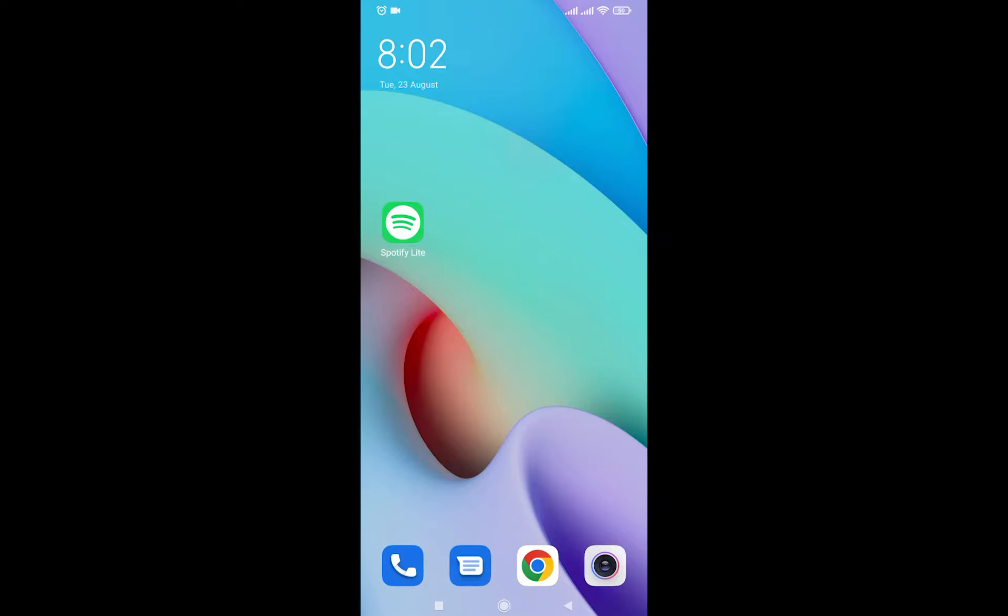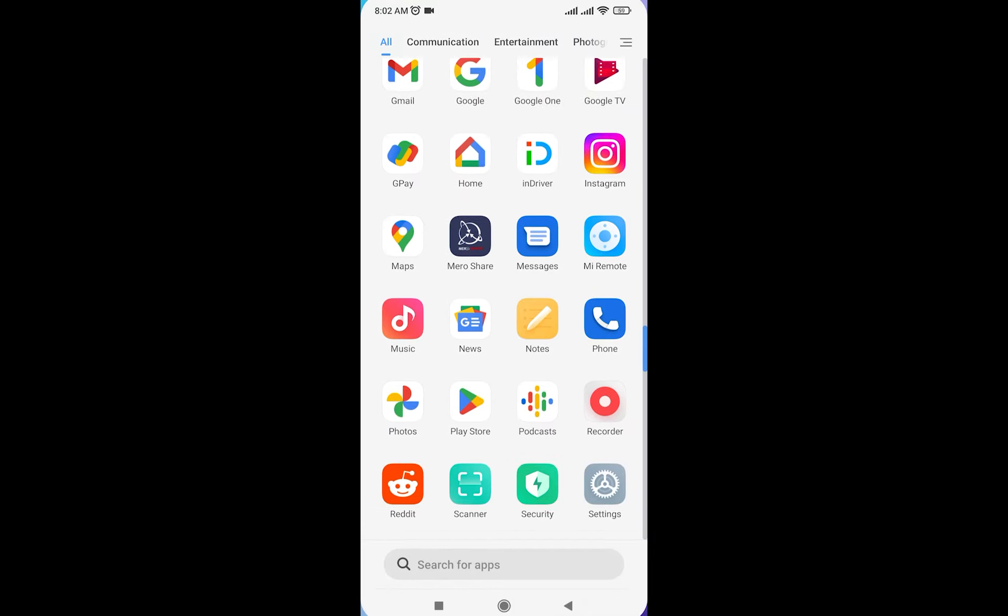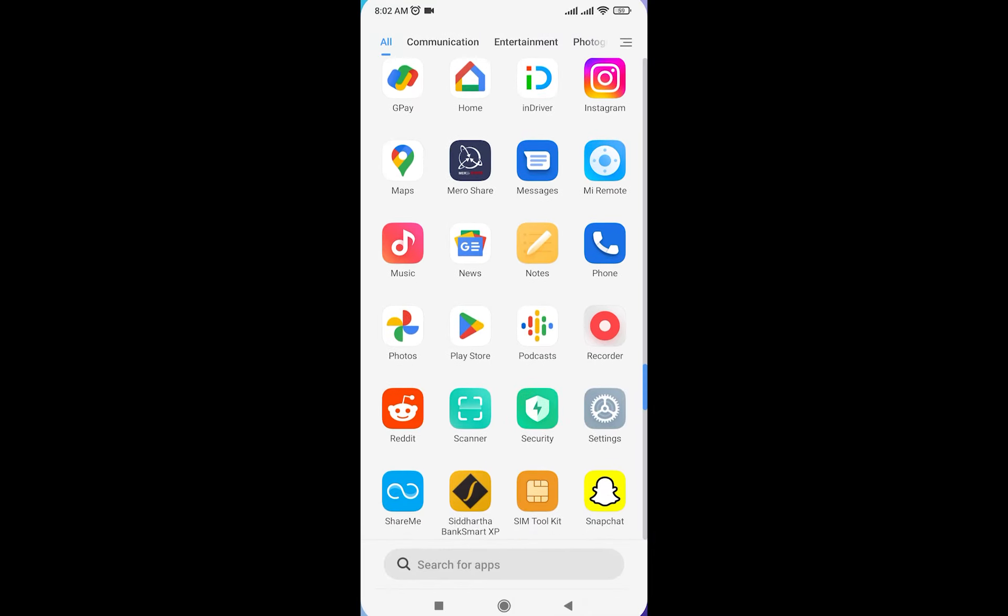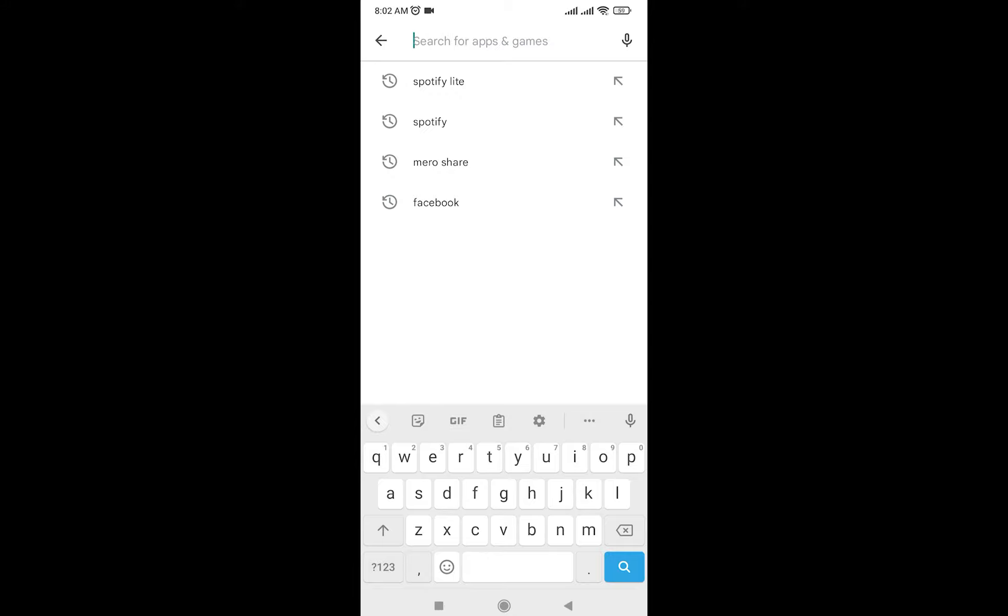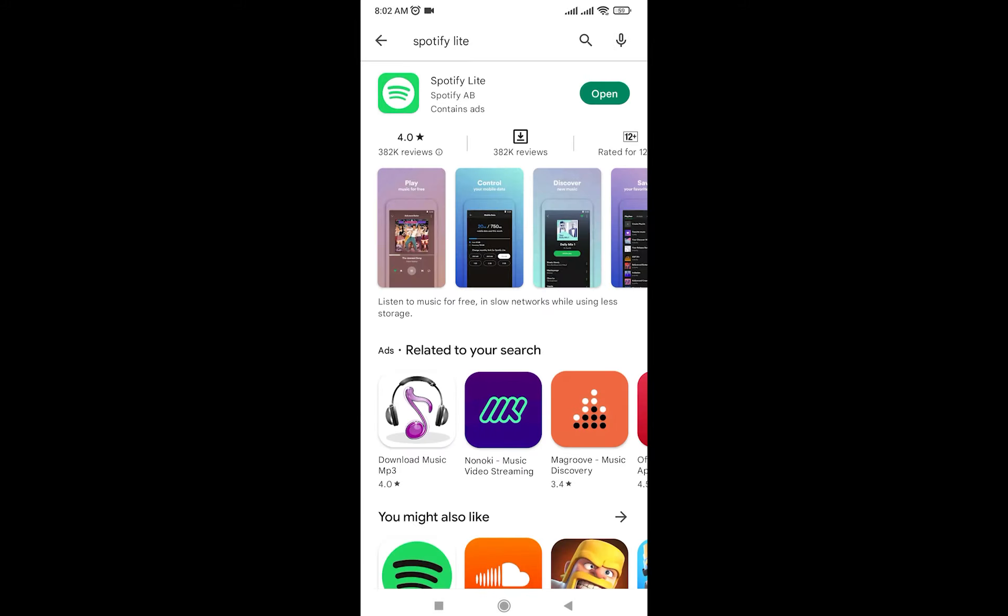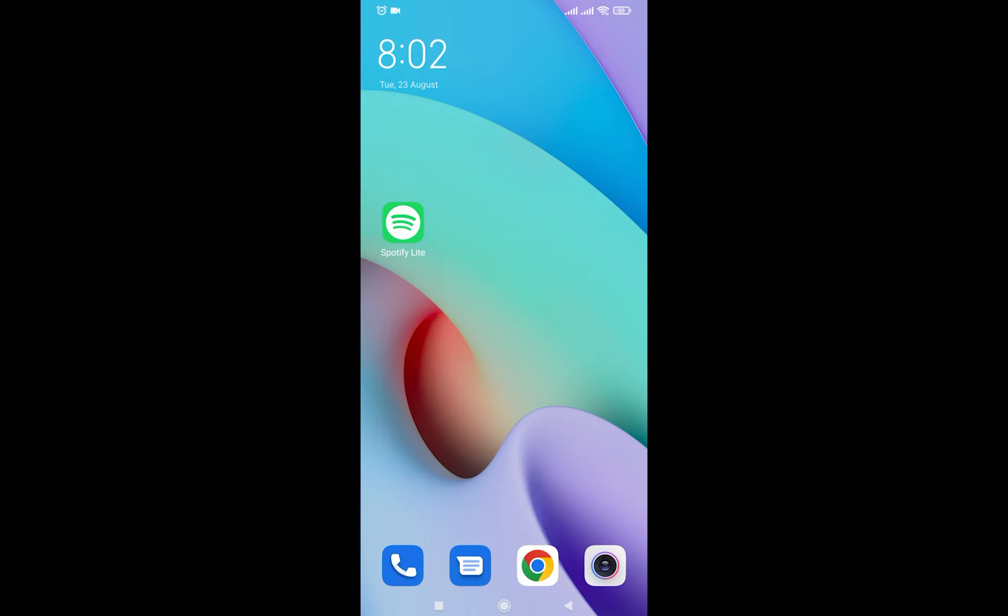Hello everyone, welcome to another video. In today's video, I'm going to teach you how to use Spotify Lite. In order to use it, you'll have to download it first. Simply open your Play Store or App Store and search for Spotify Lite, then download it. Once you have done that, let me explain what Spotify Lite is.